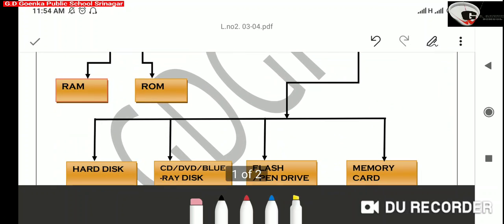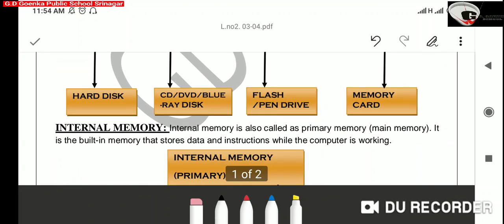The internal memory is also known as the primary memory of a computer. This memory is the main memory of a computer. When we are working on a computer,